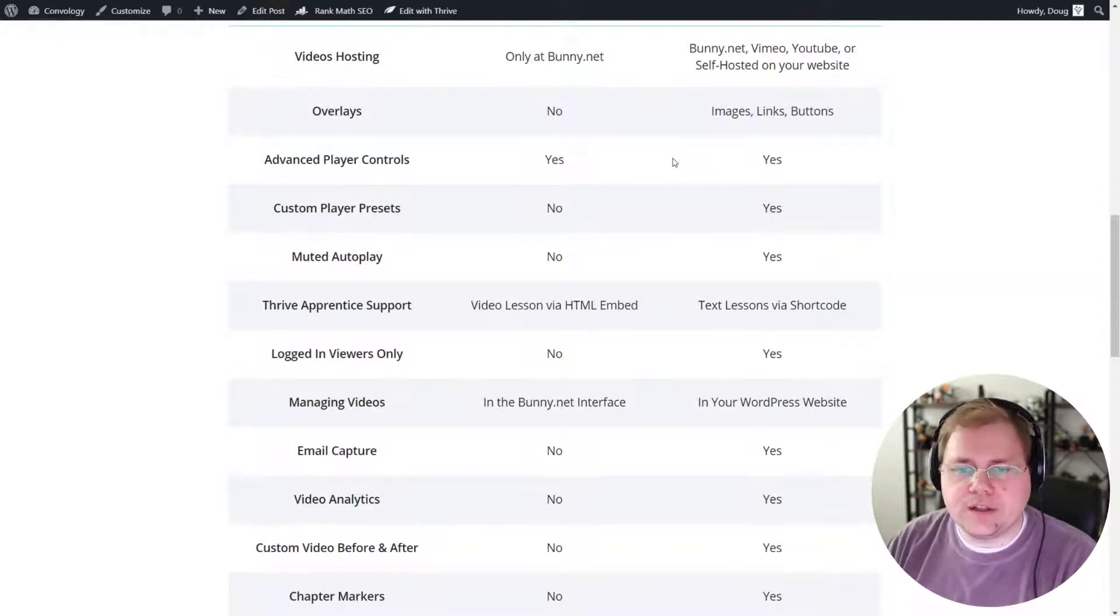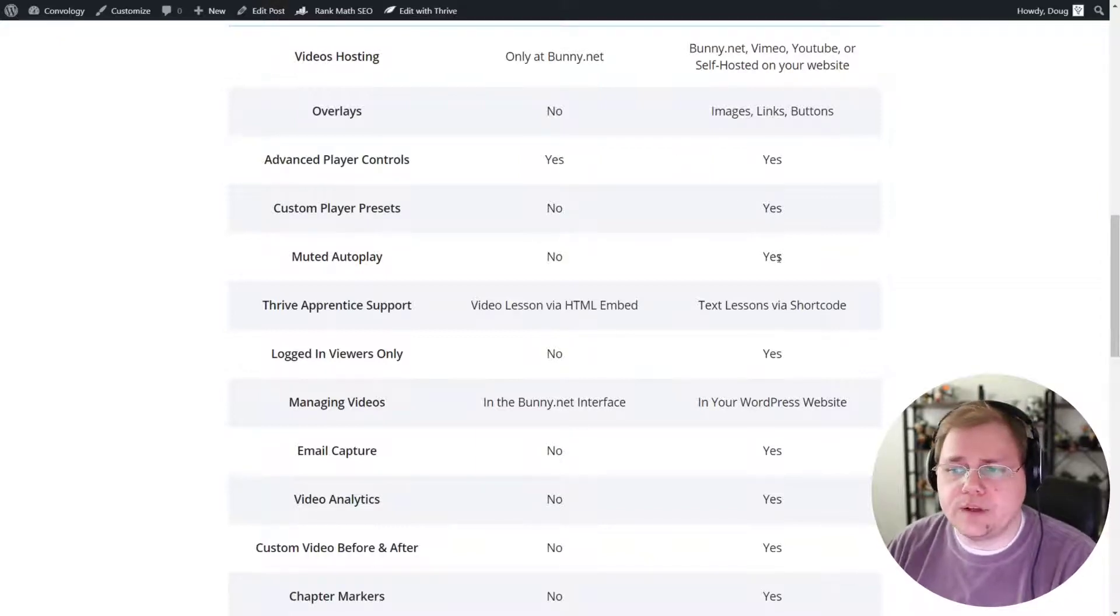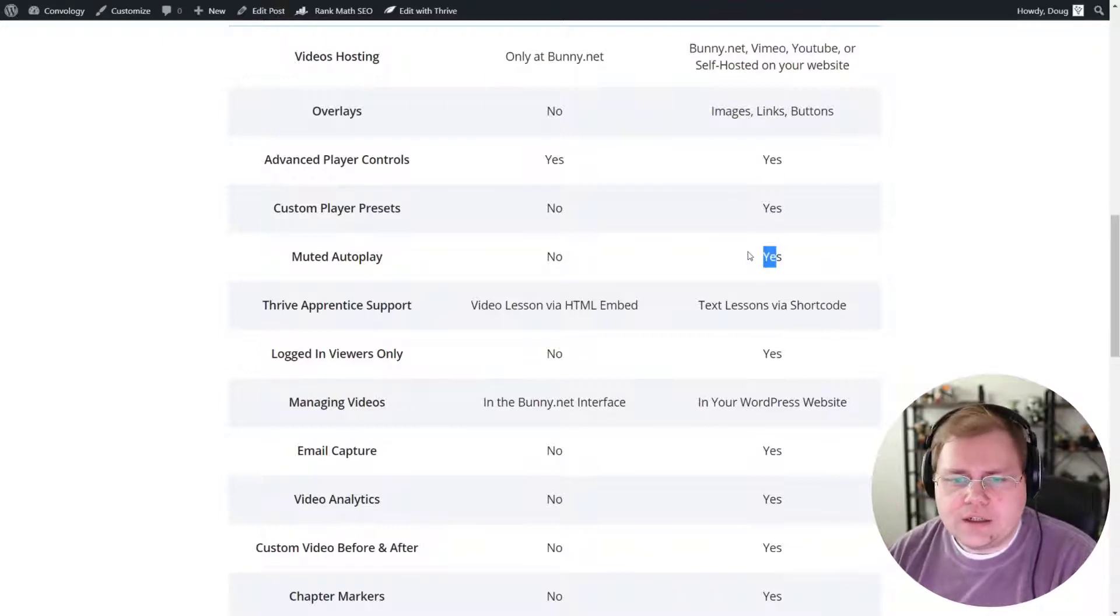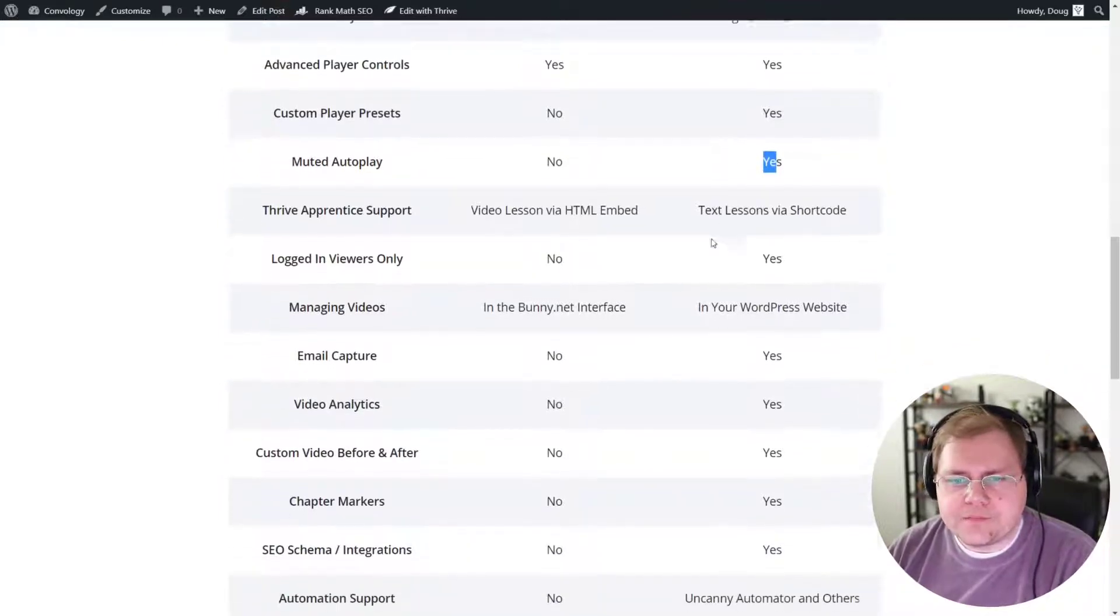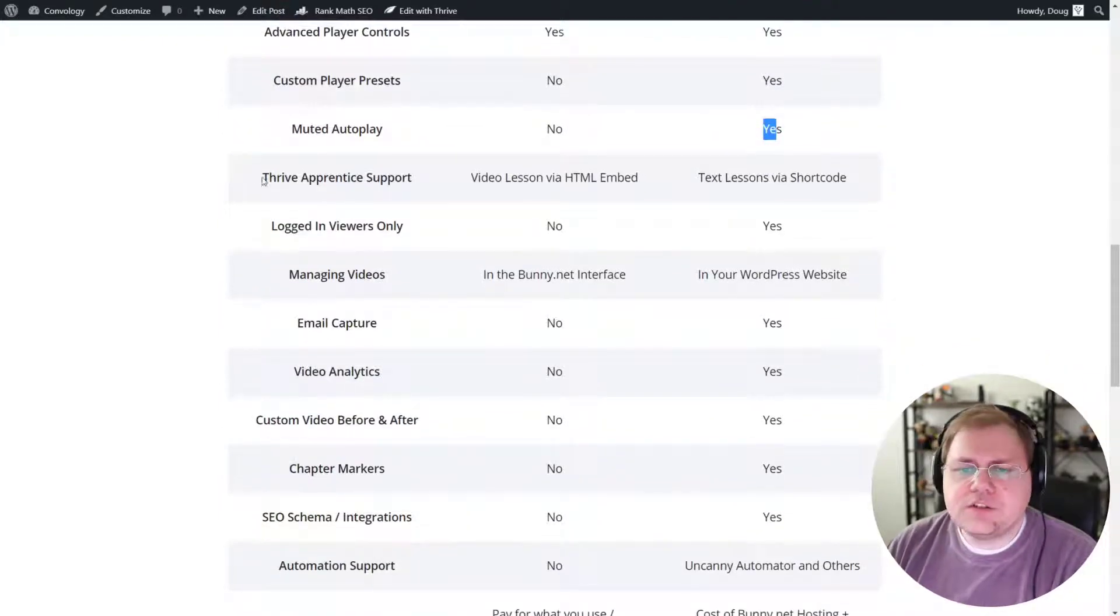Now, muted autoplay is a feature that I love. Muted autoplay is only available on PrestoPlayer.